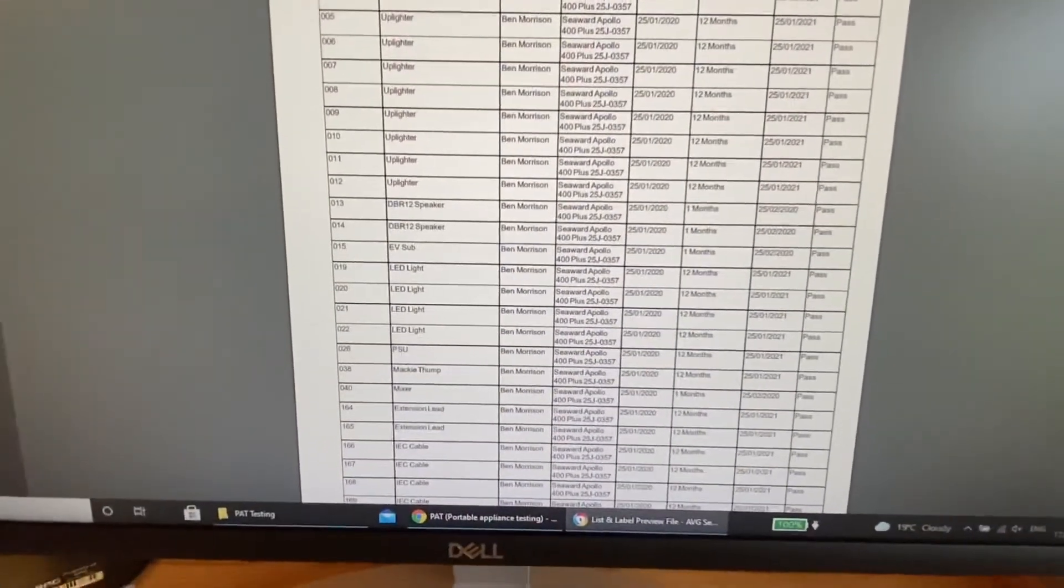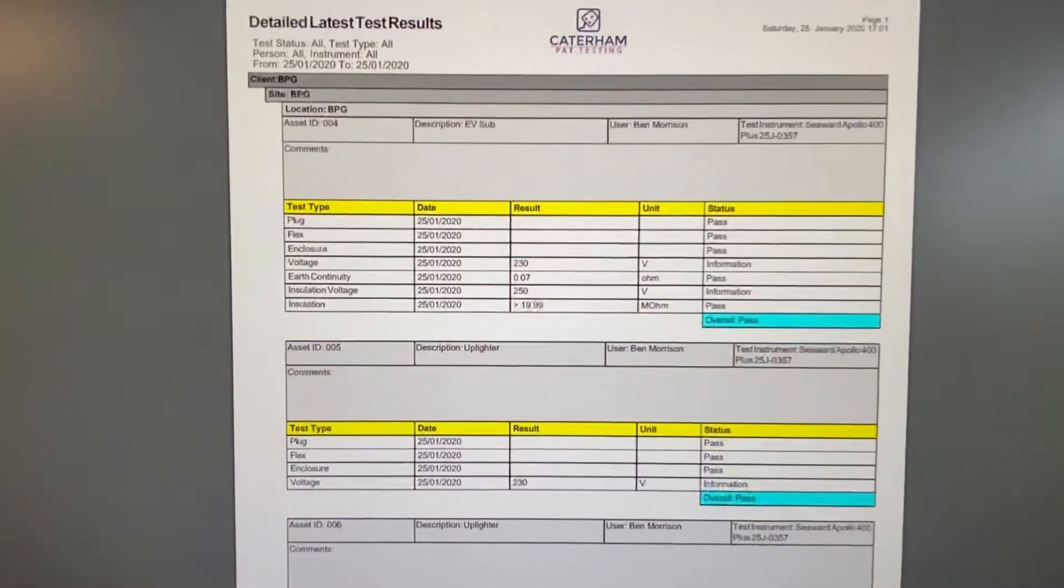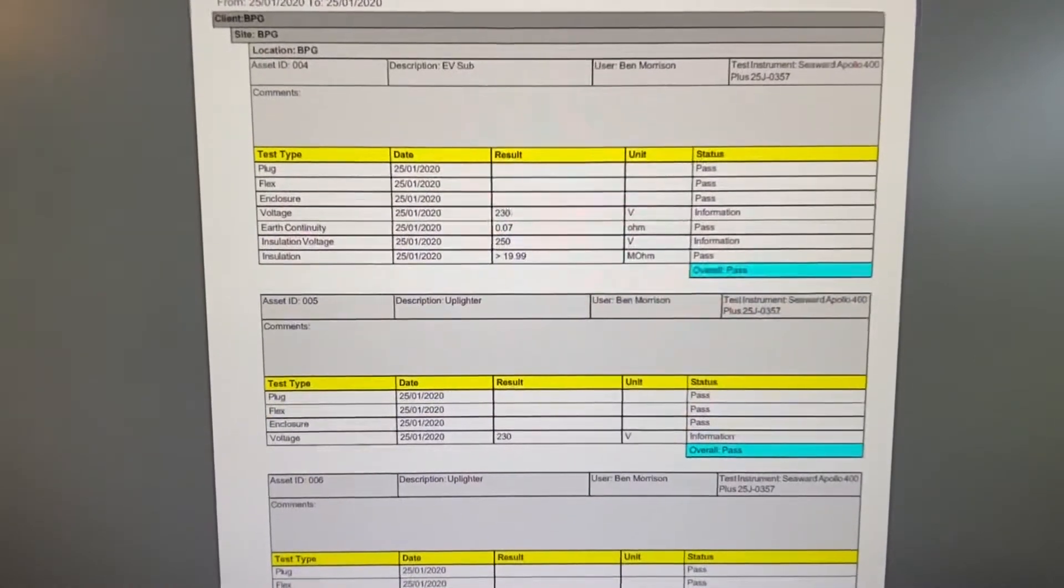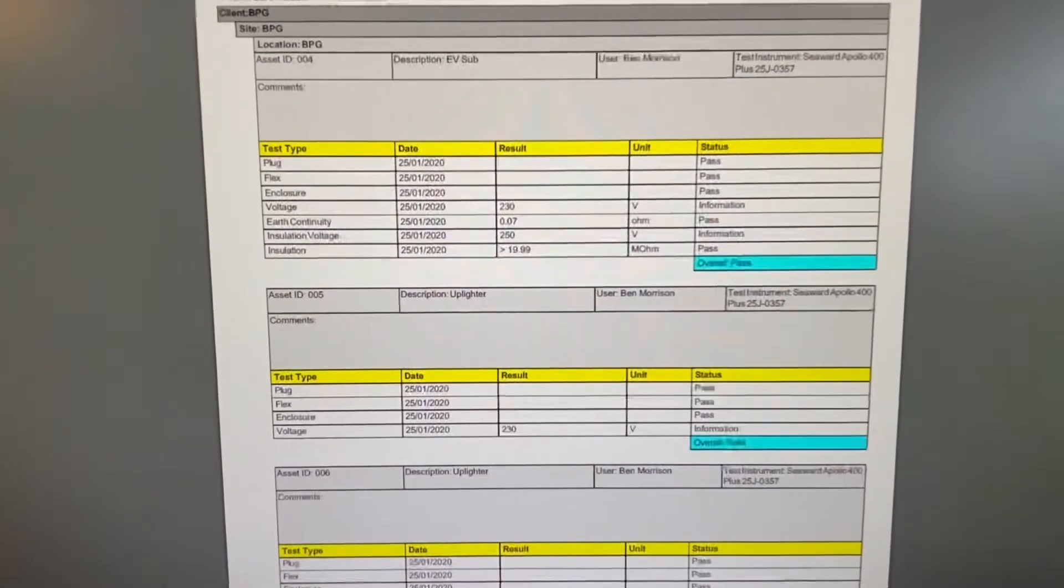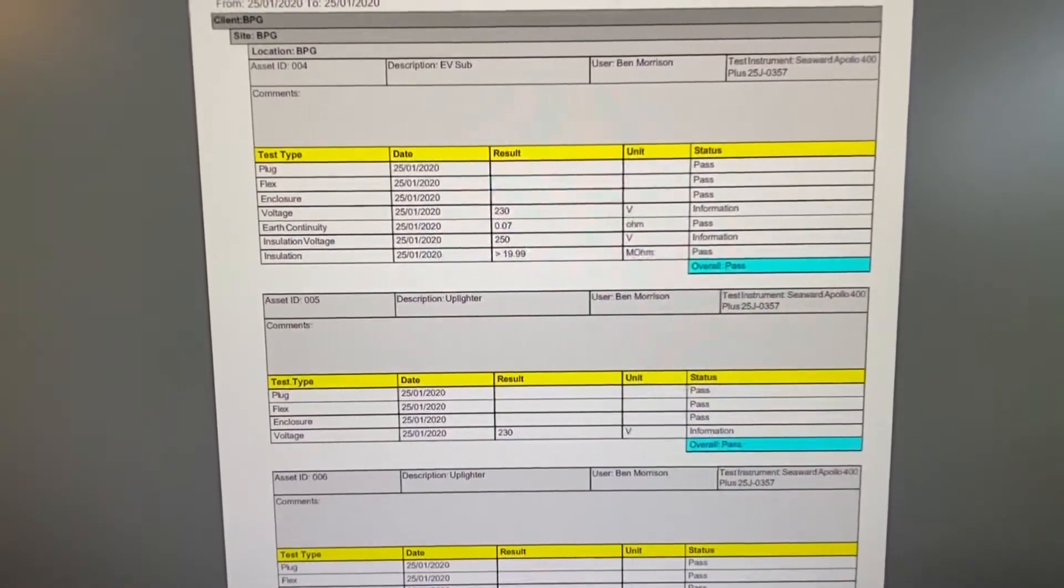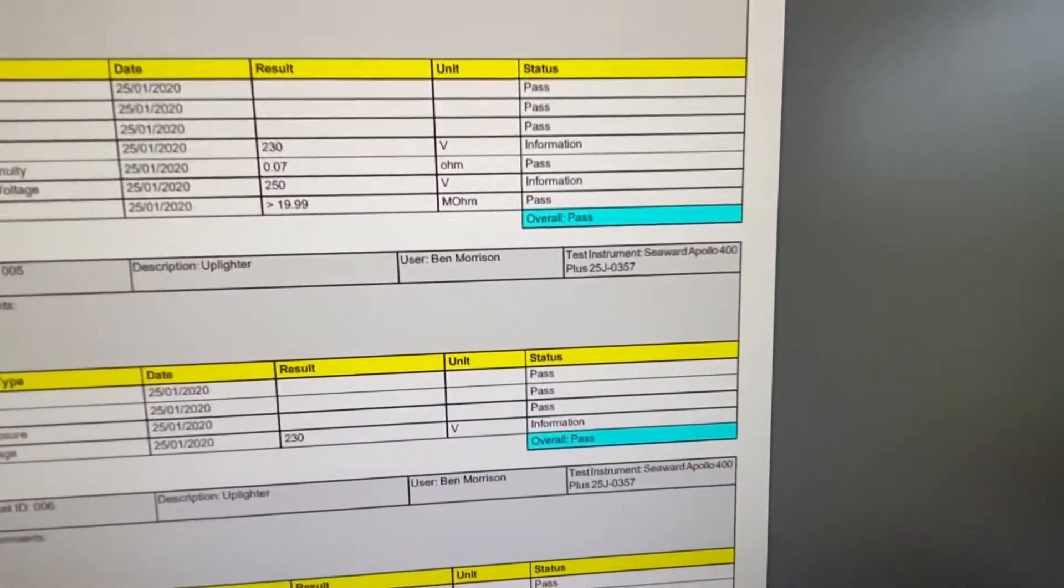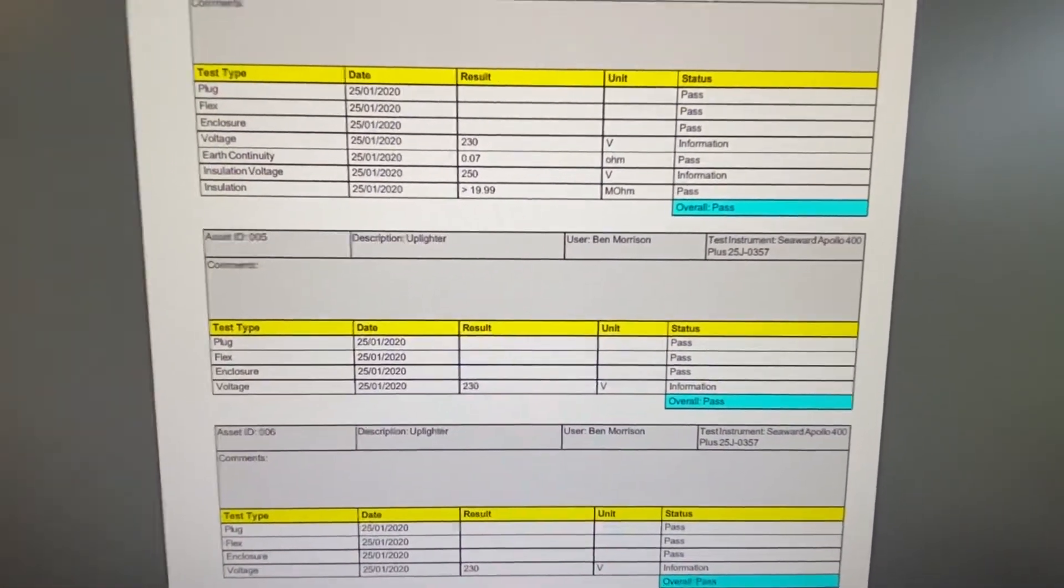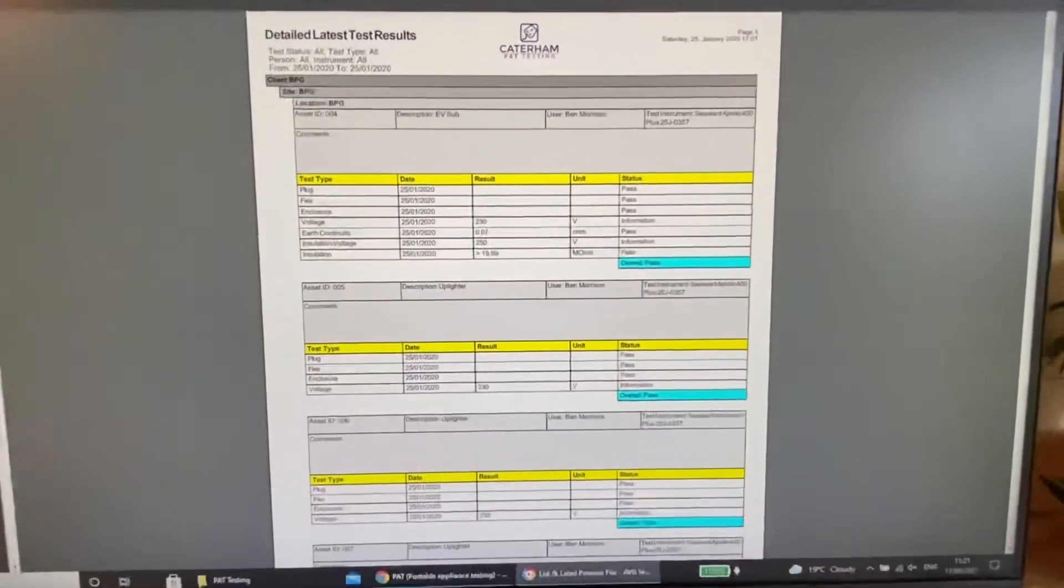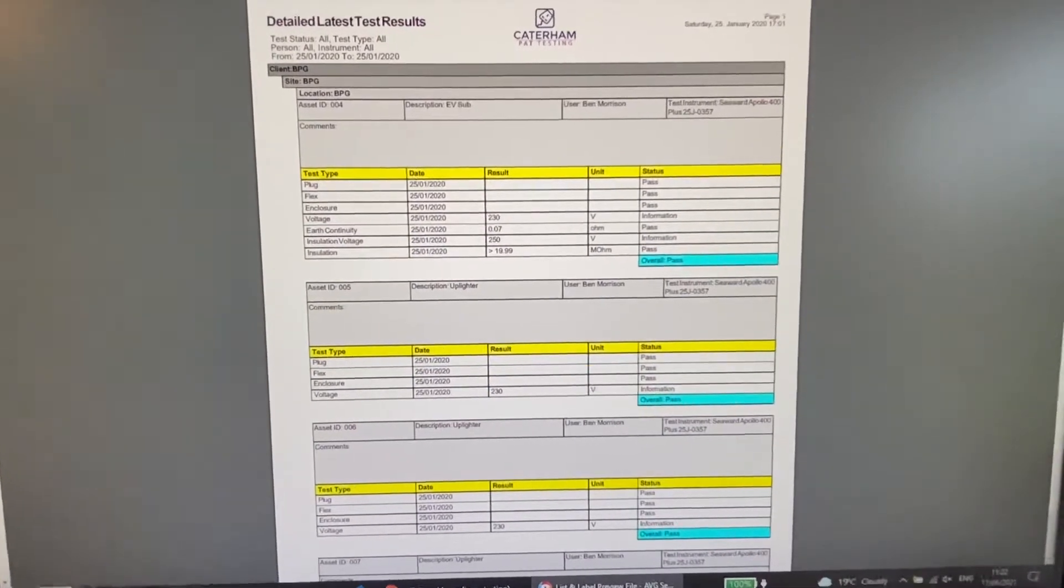And if I just click on here, you can also do a detailed test list. And this basically, on this piece of software, it gives every single test that is done. So the earth continuity test, the visual inspection, the insulation resistance test, and then overall pass. It gives you the test machine that it was done from and the asset ID and any comments as well that you want to put in. So obviously with this PacGuard 3 software, there is a cost involved.